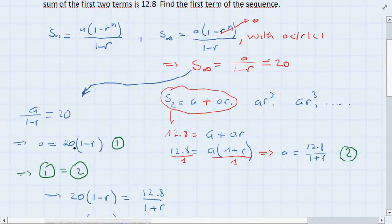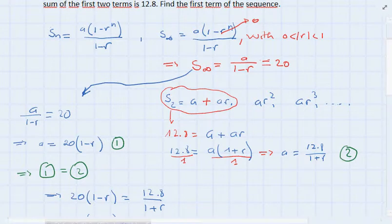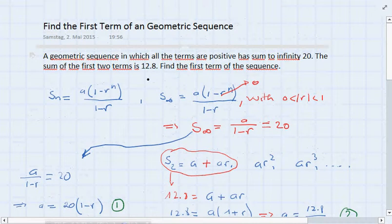We take this result as our first equation. So: a divided by (1 minus r) equals 20. Isolating a gives us our first equation: a equals 20 times (1 minus r).